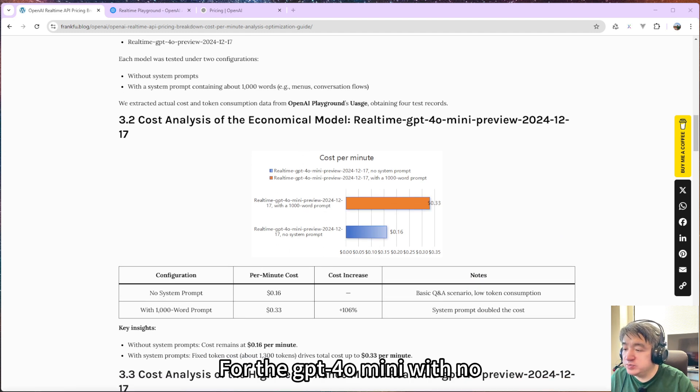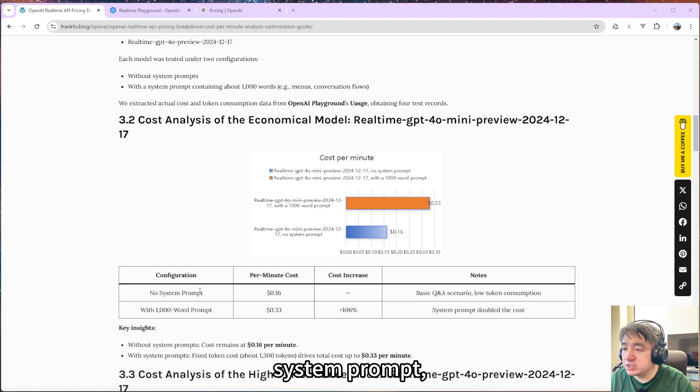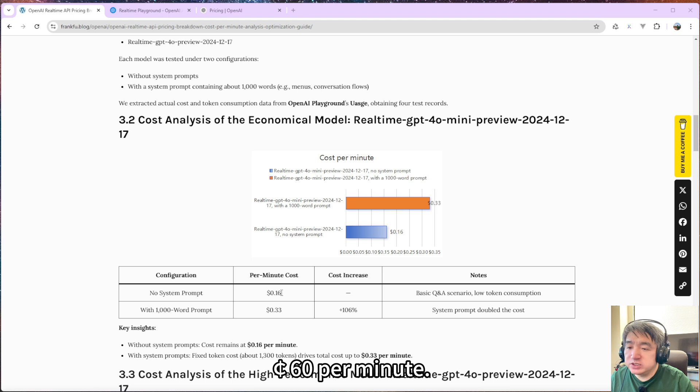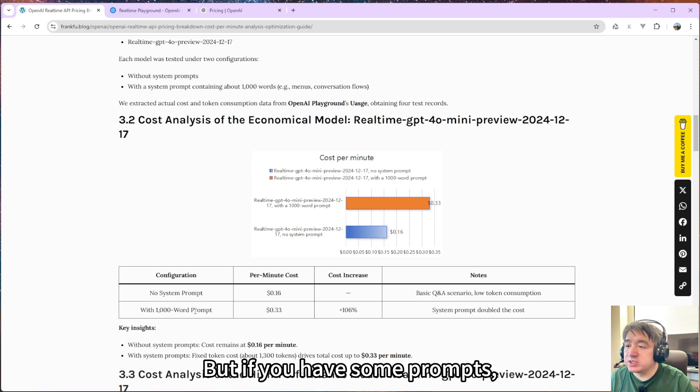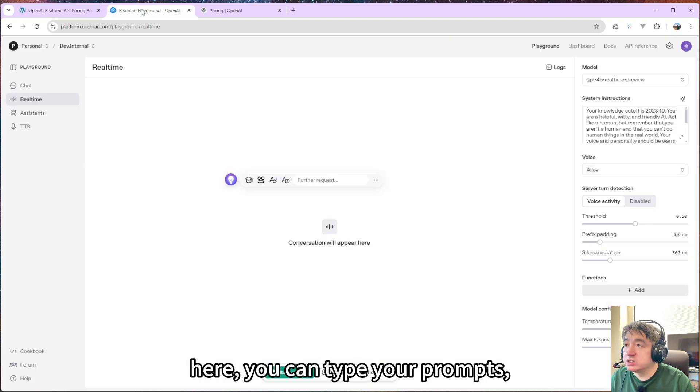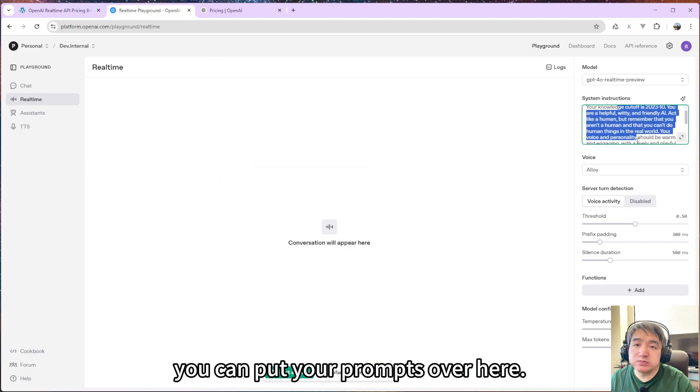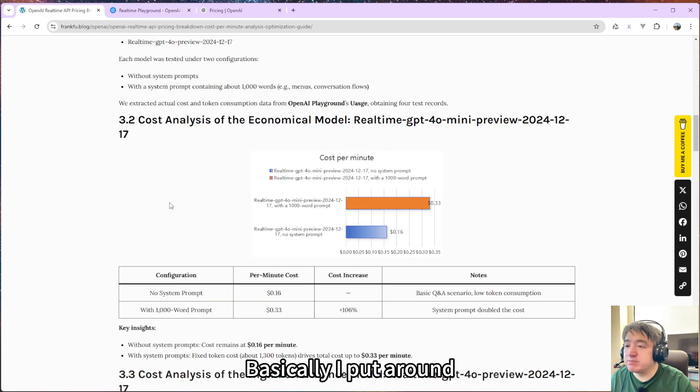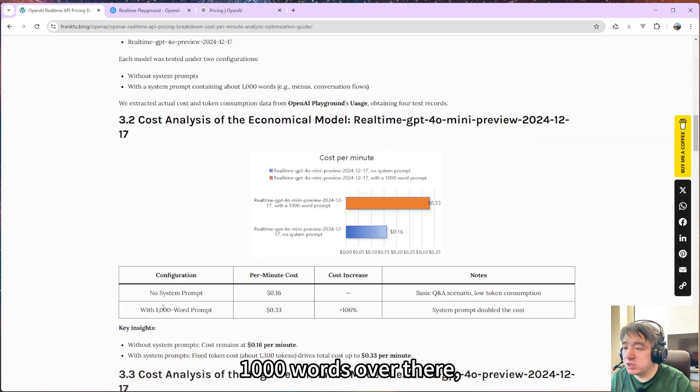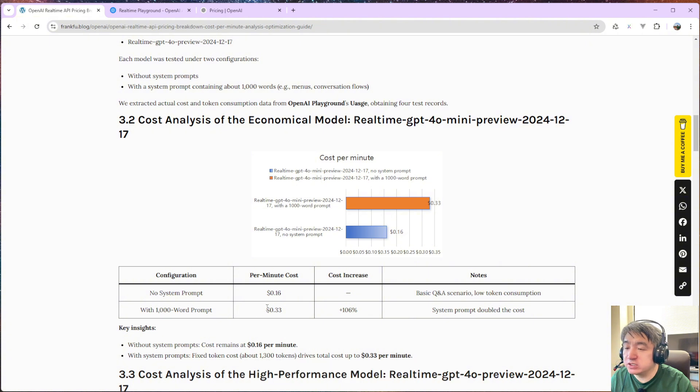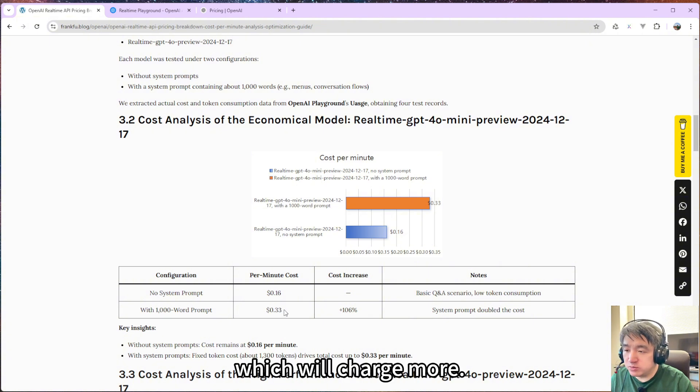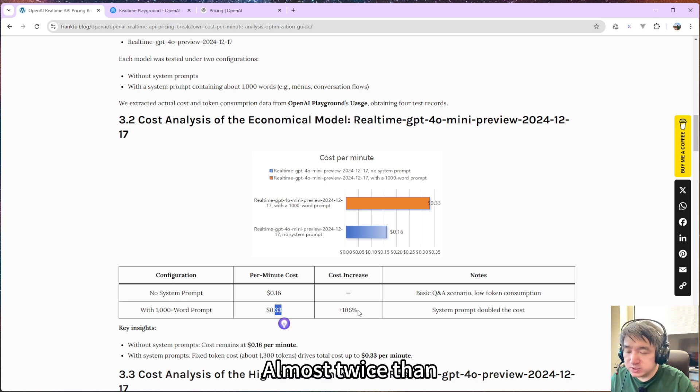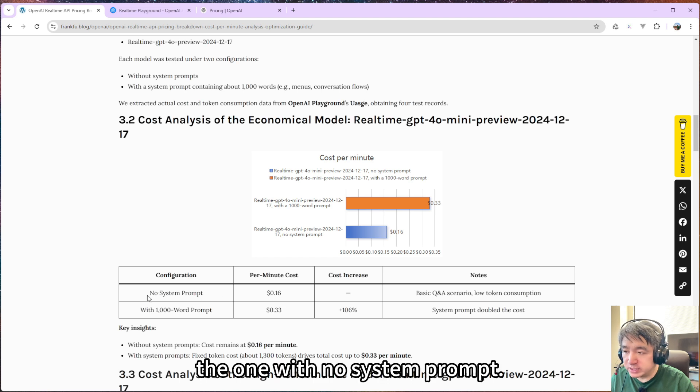So here is the result. For GPT-4o mini with no system prompt, it will cost around 16 cents per minute. But if you have some prompt, you can type your prompt over here. I basically put around 1000 words over there, which will charge you more. It is about 33 cents, so almost twice the one with no system prompt.